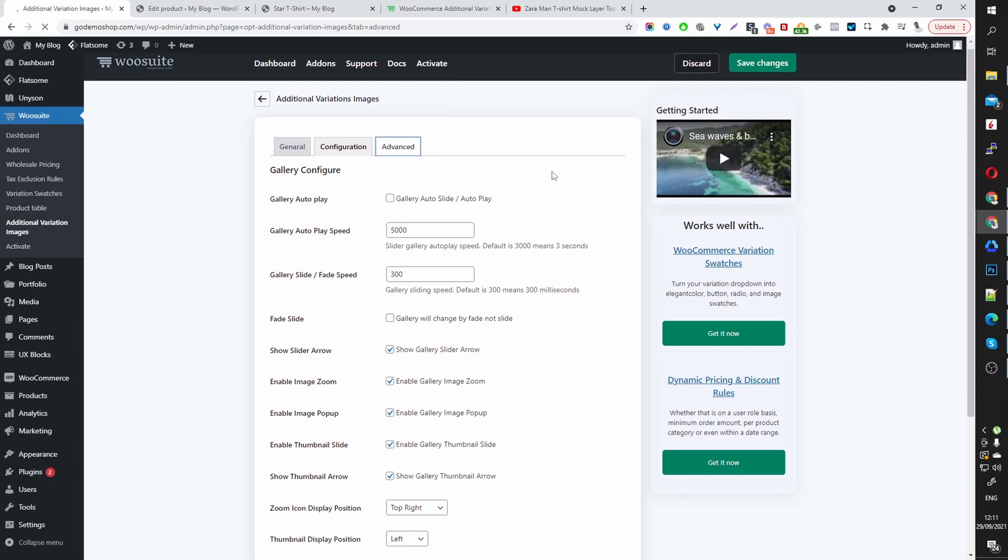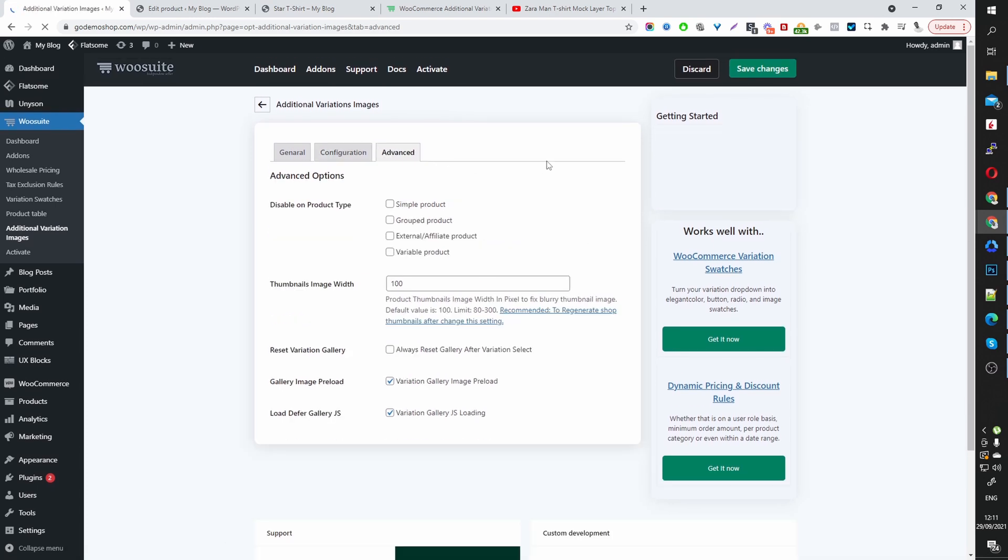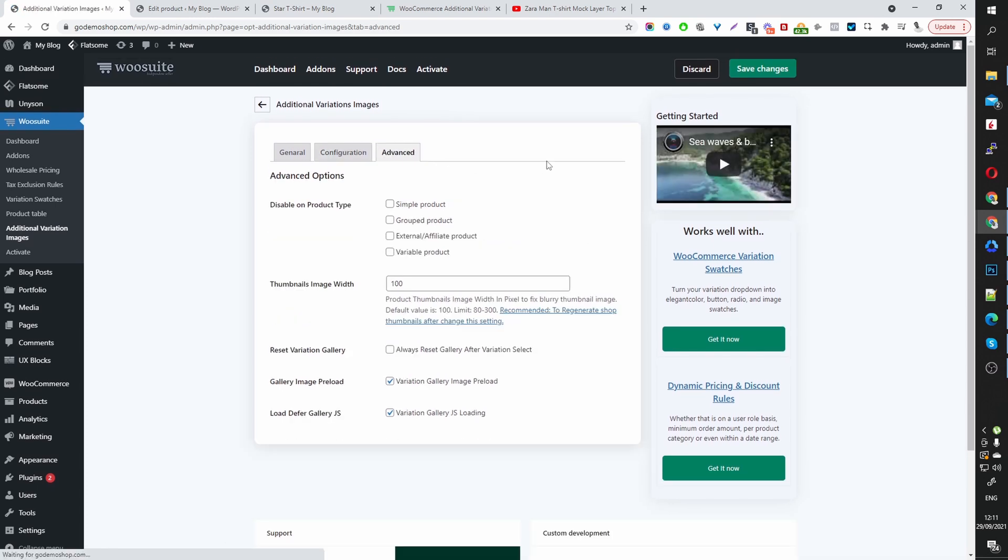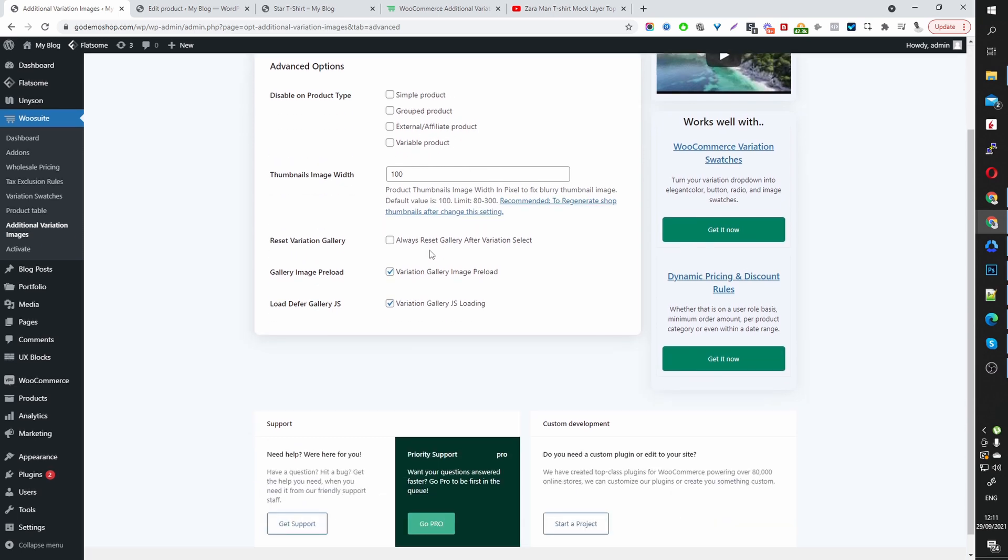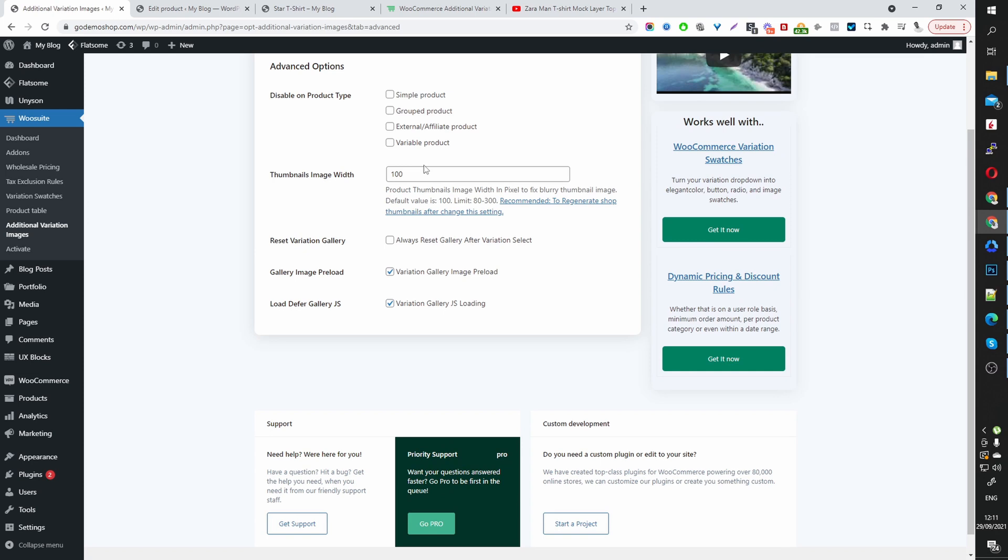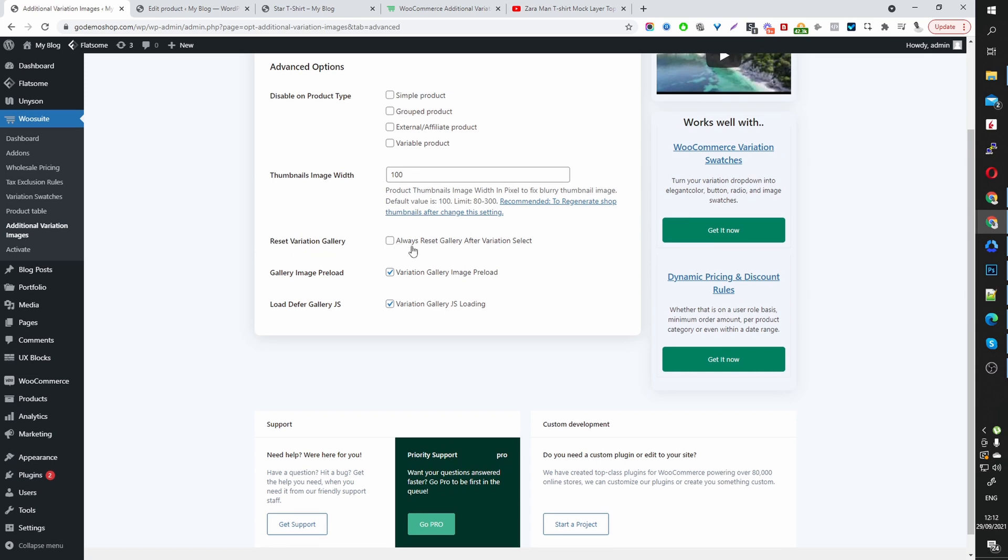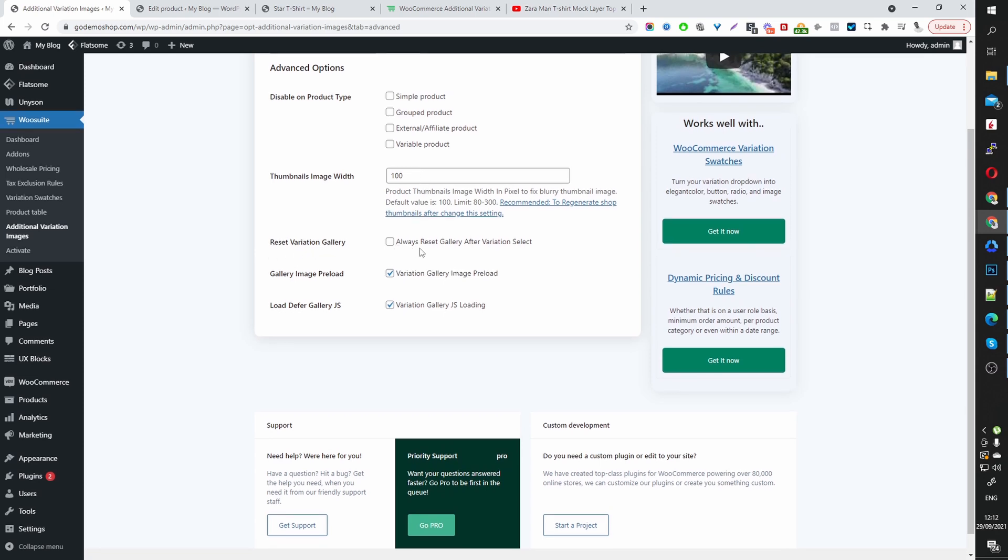Advanced. Let's check out the settings here. So if you wanted, you can disable the additional images for various product types. So single product, group products, affiliate product, variable products, and so on. We can set the thumbnail width here as well. And then we've got the option as well to reset the gallery after a variation has been selected.